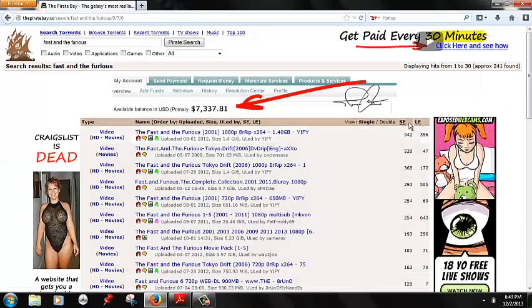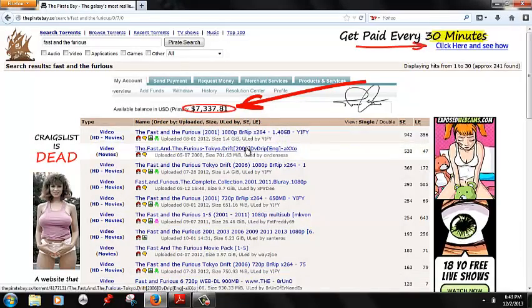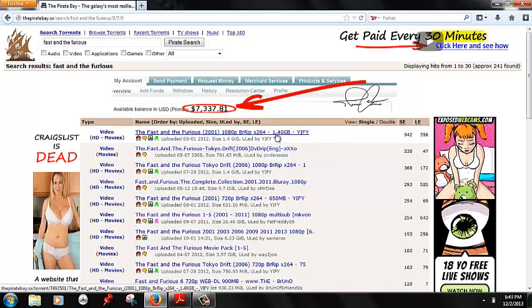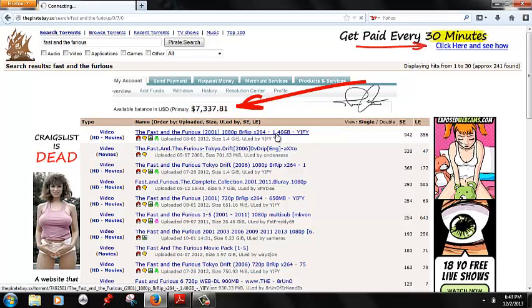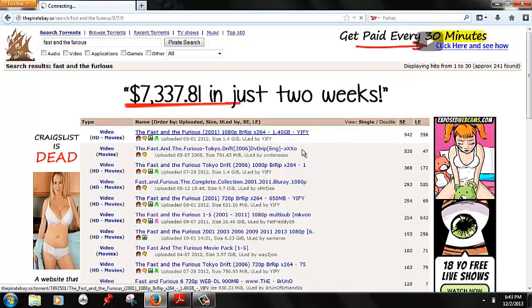The higher the number that's on this one right here, the faster the download is. And you'll just click it.